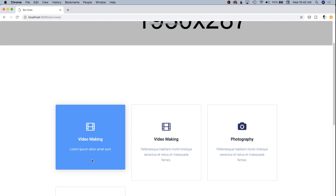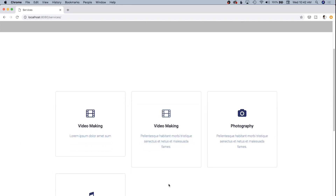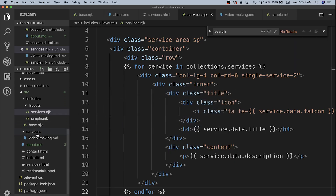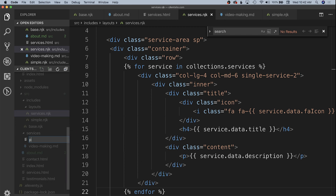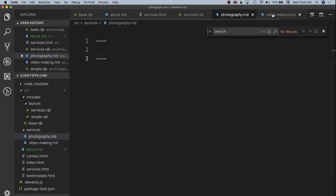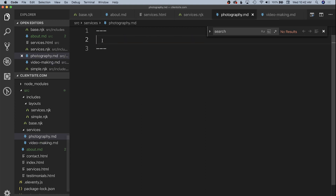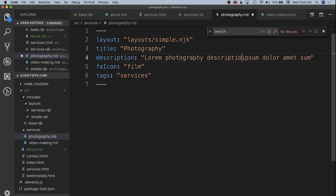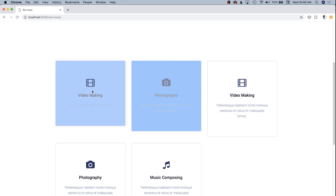Now we need to convert photography and music composing into the same style using new markdown files. We create photography.markdown inside the services folder, copy the front matter block, set the title to 'Photography', description to 'Photography description', fa_icon to 'camera', and add the tag 'services'. After saving and refreshing, we have 'Video Making', 'Photography', and 'Video Making' again — and the icon is indeed a camera.